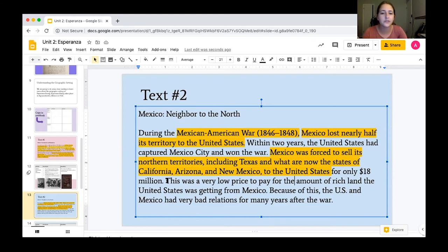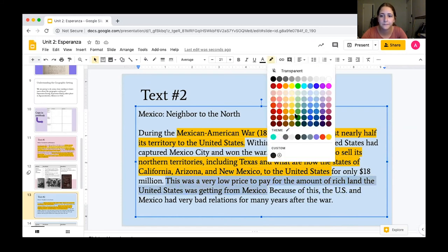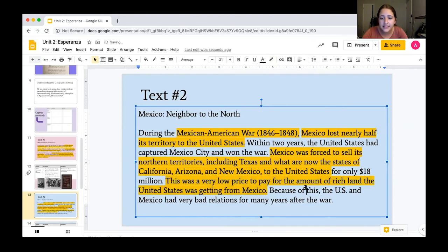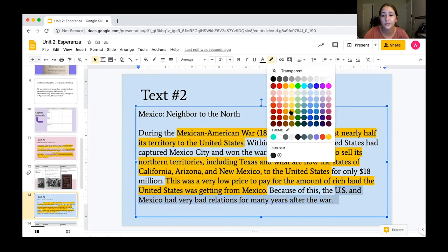I'm going to go ahead and highlight that 18 million was a very low price to pay for the amount of rich land the United States was getting from Mexico. And the last sentence: because of this, the United States and Mexico had very bad relations for many, many years after the war.